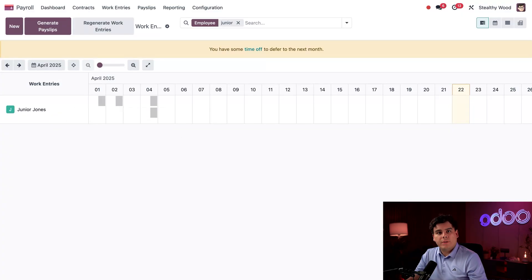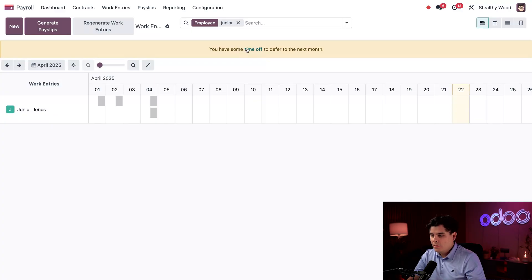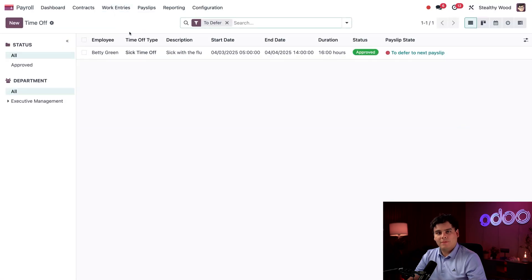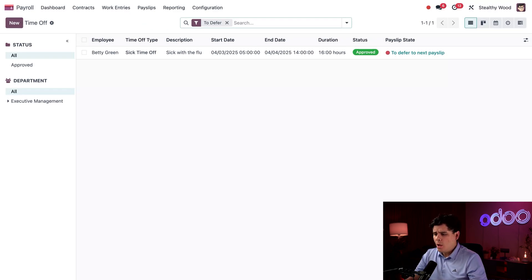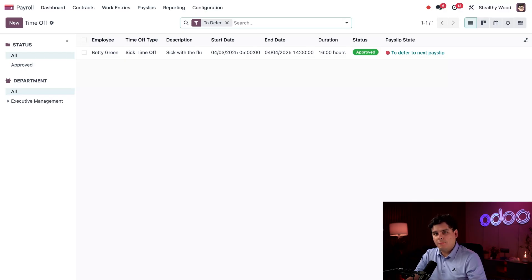Now that the work entry conflicts are corrected, I need to fix the time off that we have to defer. I can click on the warning, or I can click Work Entries at the top and then Time Off Reports. Here at Stealthywood, we process payroll a couple days before the pay period ends, since we don't want our employees to wait for their paychecks. However, in rare cases, sometimes employees need to use time off for days that were already recorded and paid as a workday. Since we don't want to recalculate and reissue paychecks, we just log the time off for the following payslip, so all time off balances and payslip records stay correct.